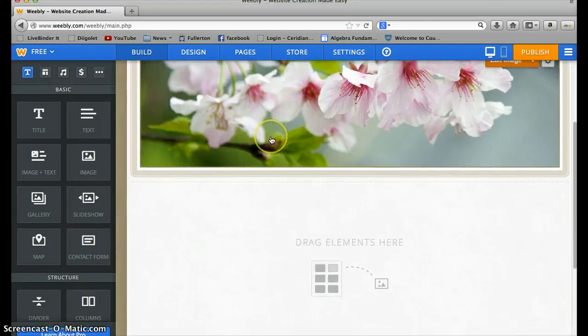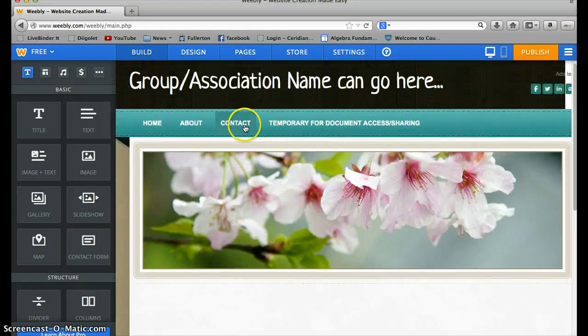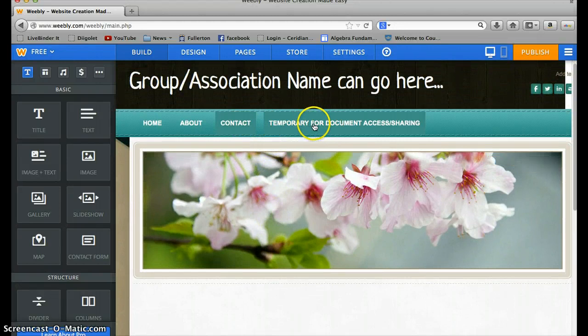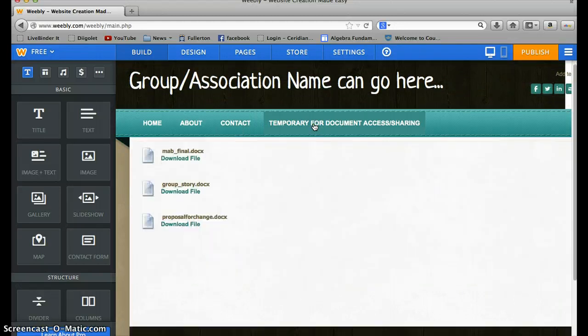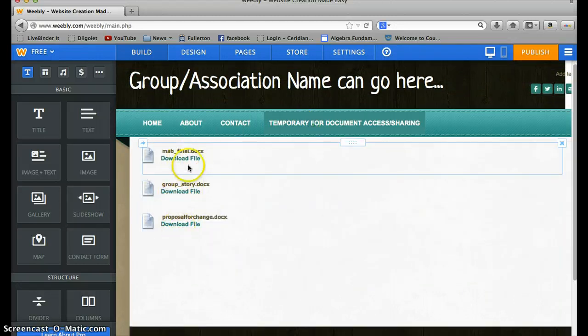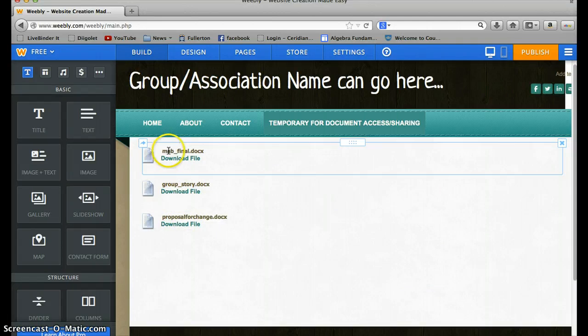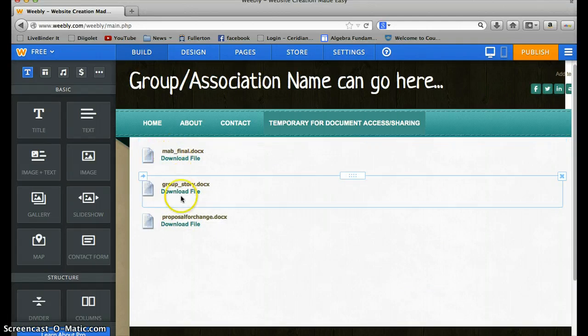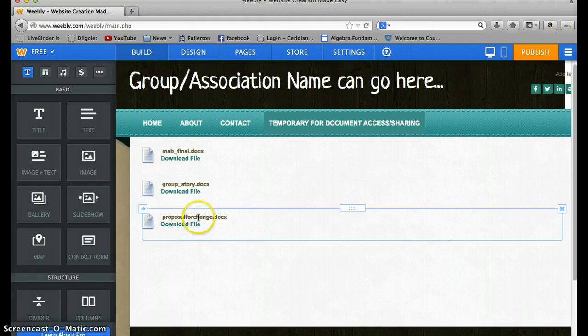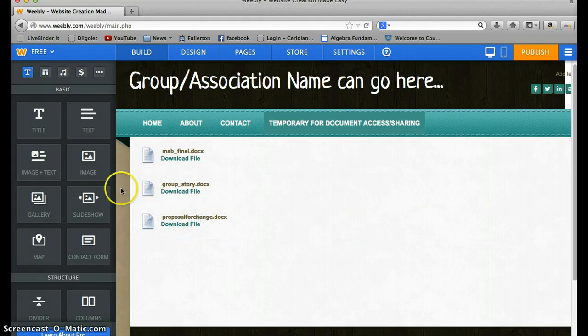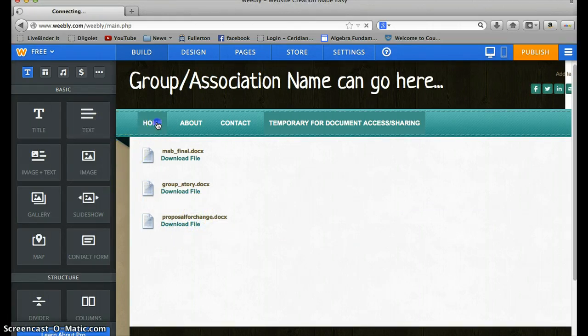Contact, we don't have anything for that. I don't think we actually need that tab. We can probably delete it. And this is the temporary page for you to access all the files that we've done this semester so far, starting with our modified annotated bibliography, and our group story, and our proposal for change that we did last week.